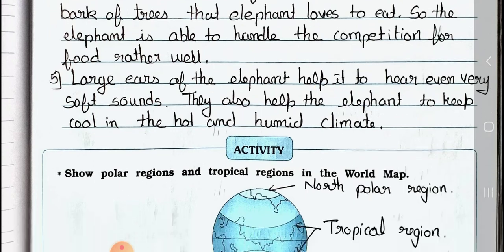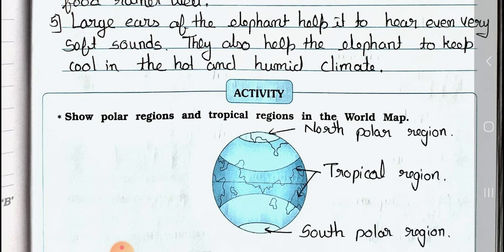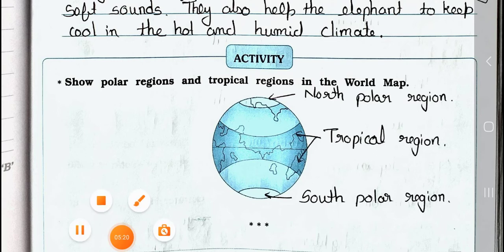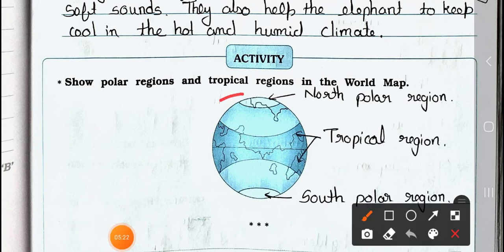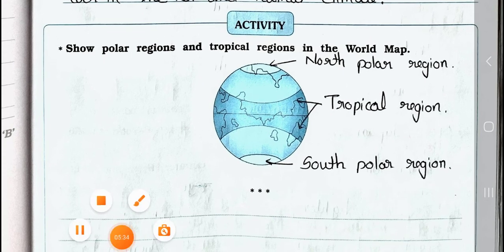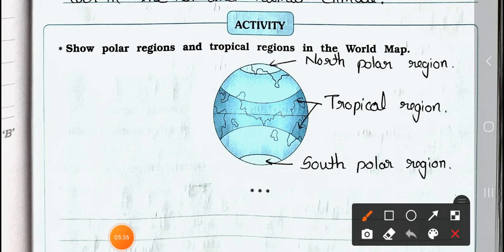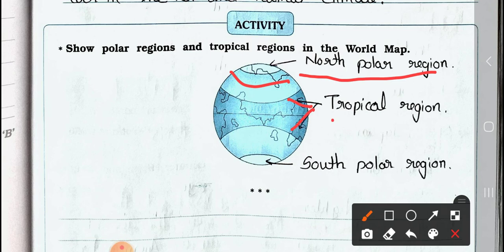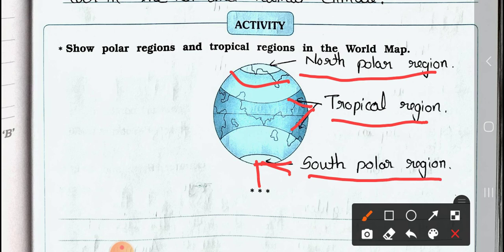Now see the activity: polar regions and tropical regions in the world map. Here the world map is given. In this world map, we have to show where the north polar region is, where the tropical region is, and where the south polar region is. The upper part is known as the north polar region. The middle one is the tropical region. And the downward part is the south polar region.